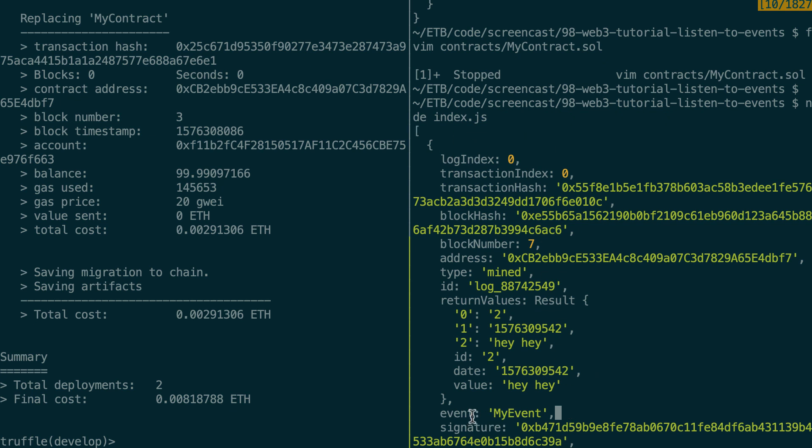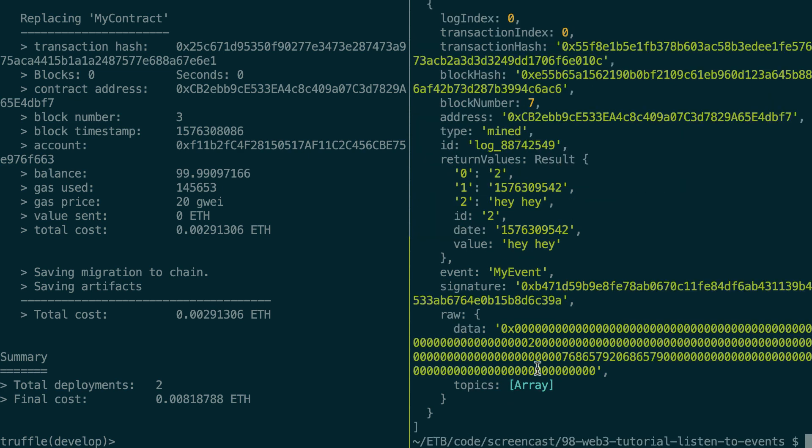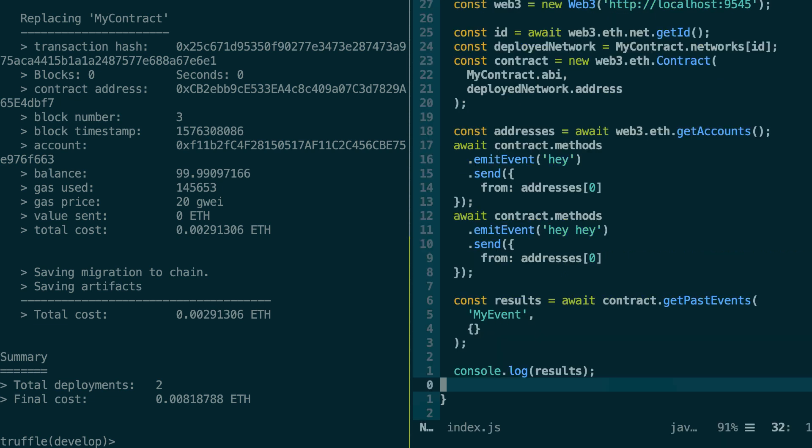So here we can see the name of the event. It's myEvent. And we can see hey hey, but we cannot see just hey, we just see the second event. How come?